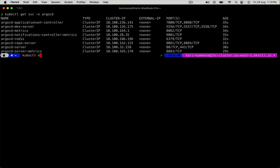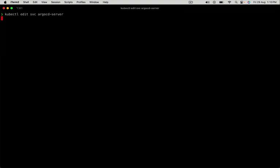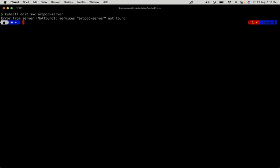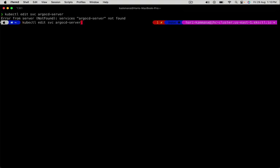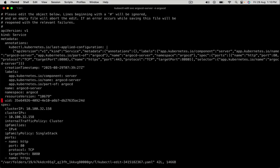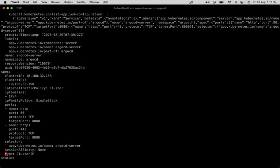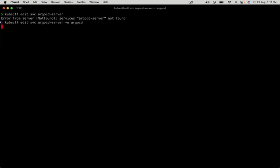kubectl edit service, service name. Now I need to specify the namespace. So in this, change type to LoadBalancer. Escape, save, close. And quick, yeah.